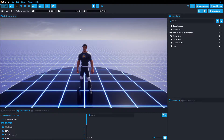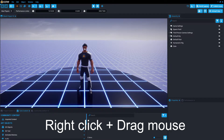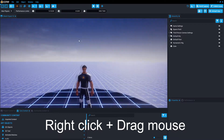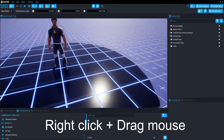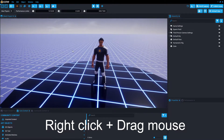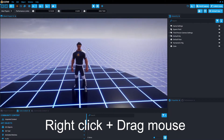Now the first thing we want to do is have our mouse over that viewport, and you can hold down the right mouse button and drag it around — that'll change where the camera is looking.